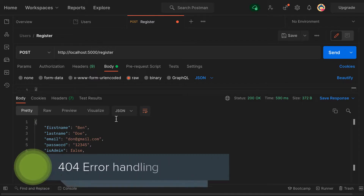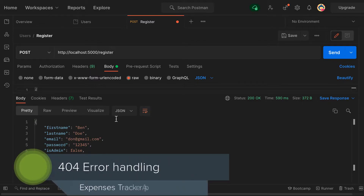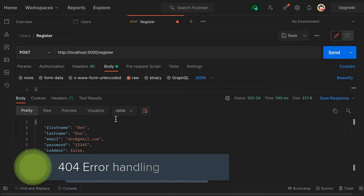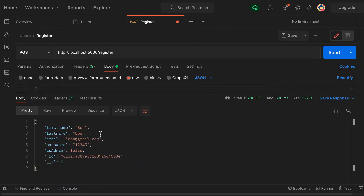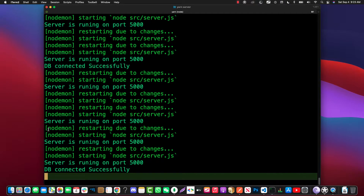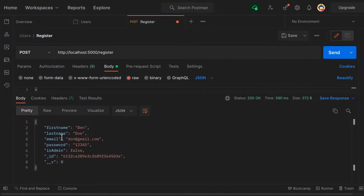Welcome back. In this video, which is part of the ongoing expenses tracker application using Mongoose, we are going to finish up the user registration. Make sure that your server is running, as mine is.